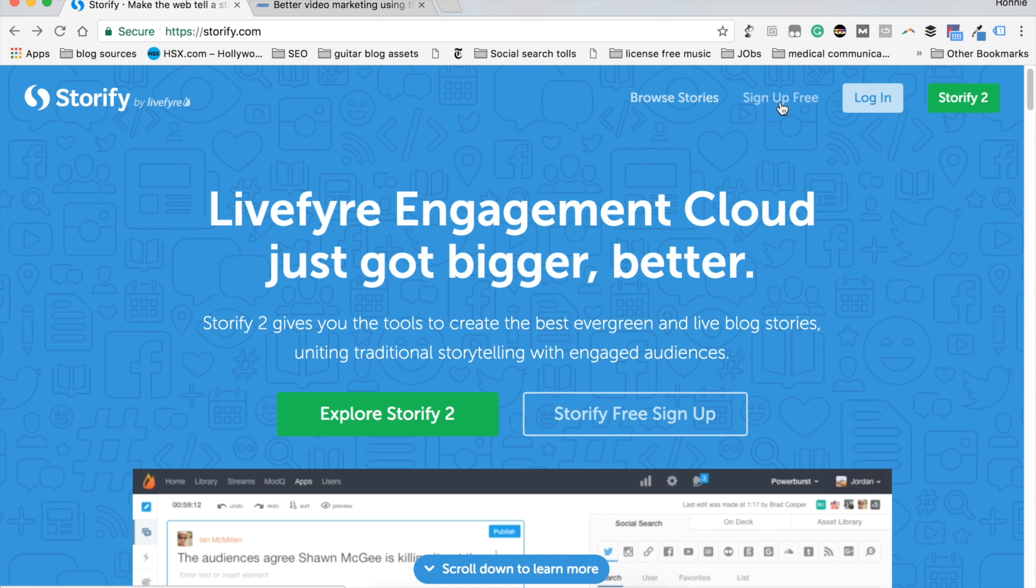There are a lot of benefits to using Storify. I want to share a few of those with you now.